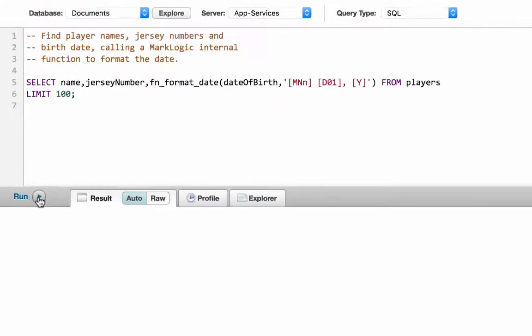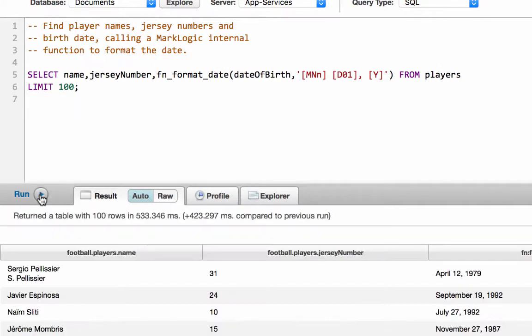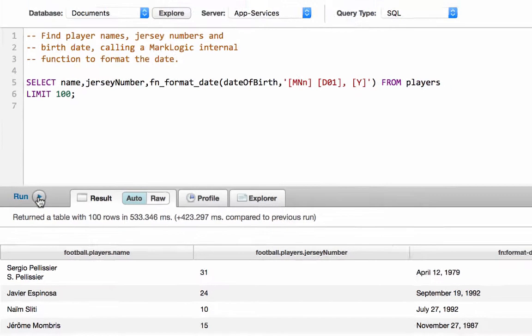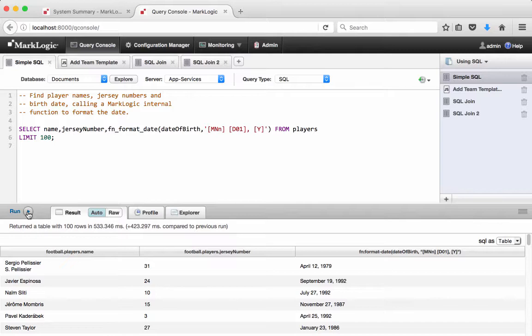This query finds player names, jersey numbers, and birth dates. The dates are formatted using a built-in MarkLogic function. MarkLogic can combine SQL with MarkLogic functions for more powerful searches.